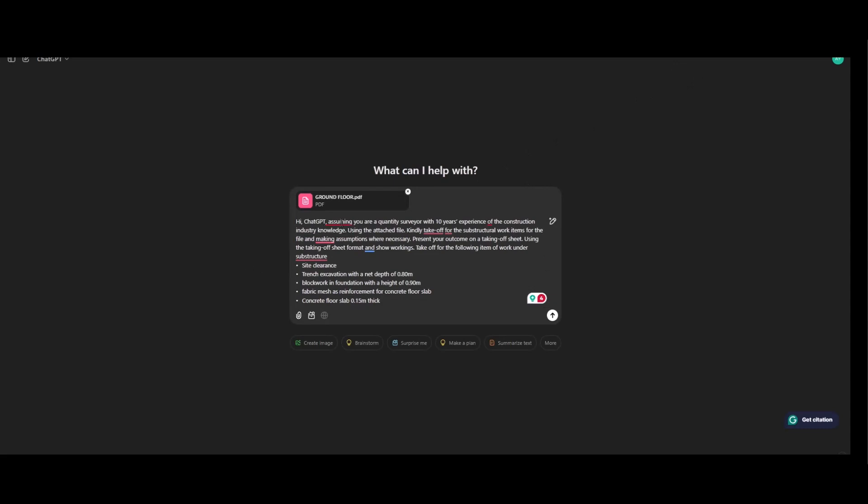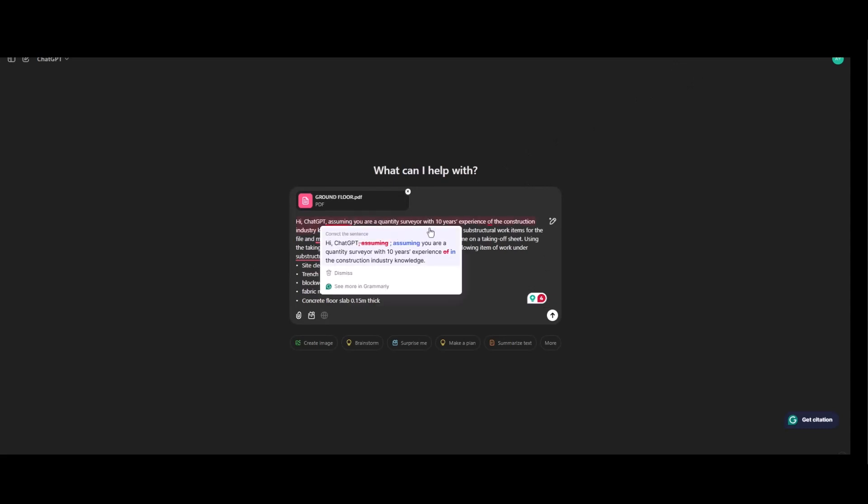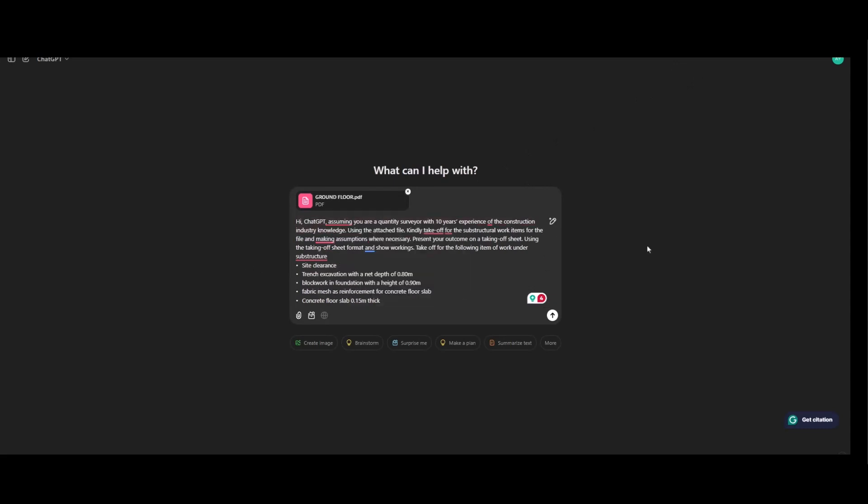So I tell ChatGPT, assuming you are a quantity surveyor with 10 years experience of the construction industry knowledge. Using the attached file, kindly take off all the substructural work items for the file and make assumptions when necessary. Present your outcome on the taking off sheet, using the taking off sheet format and show workings. Take off for the following items of work under substructure.